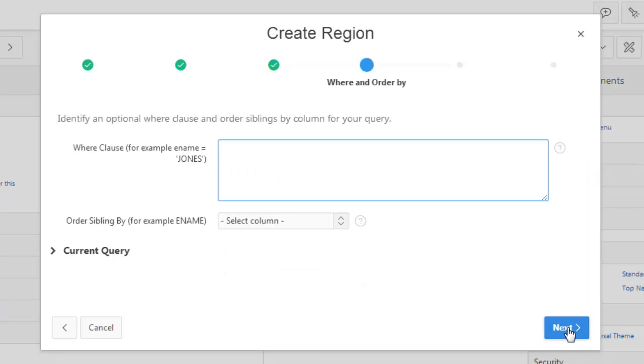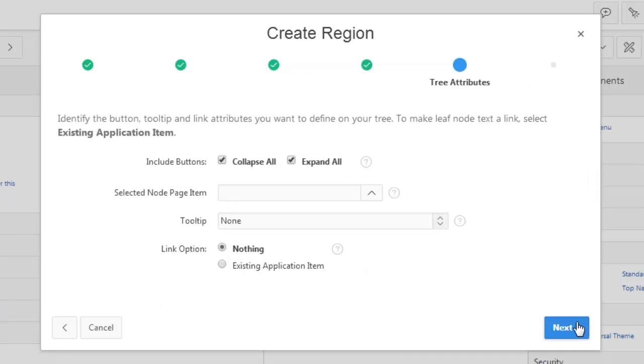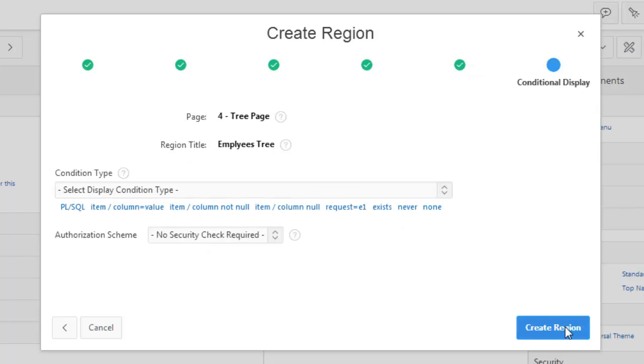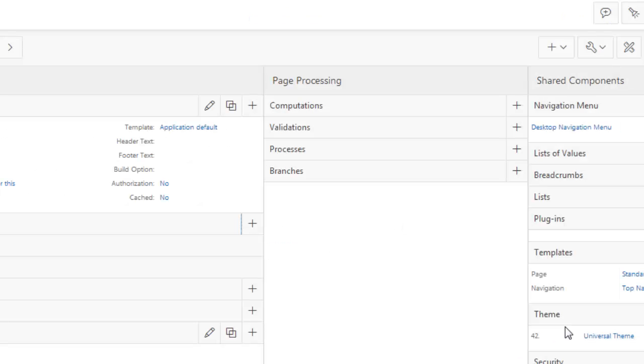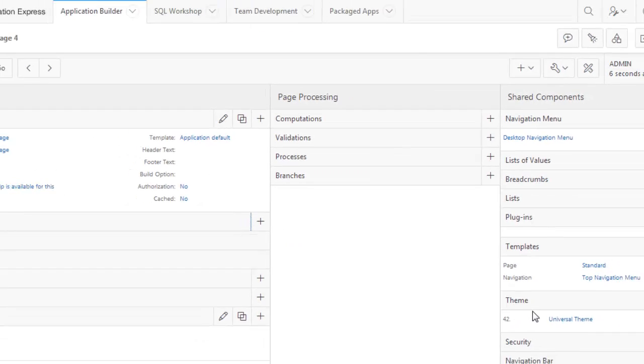Leave it here. Next. Again. Next. Create the region and then run the page.